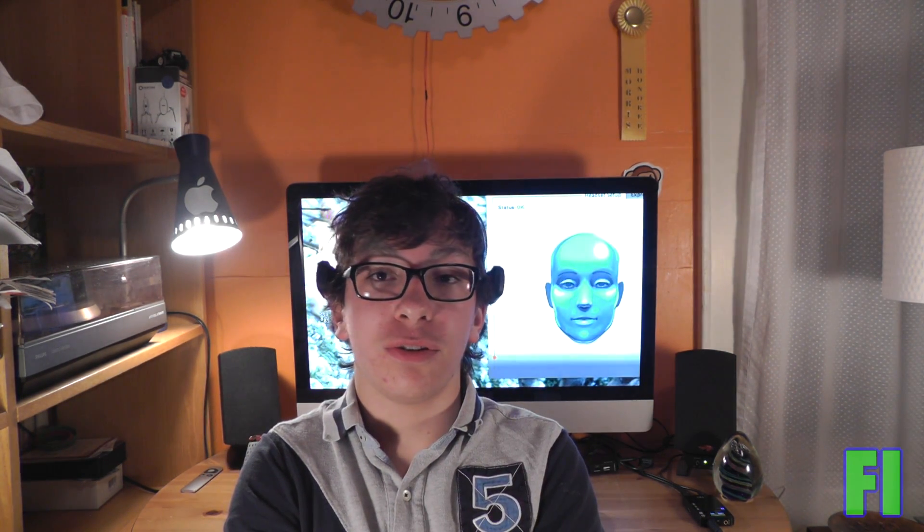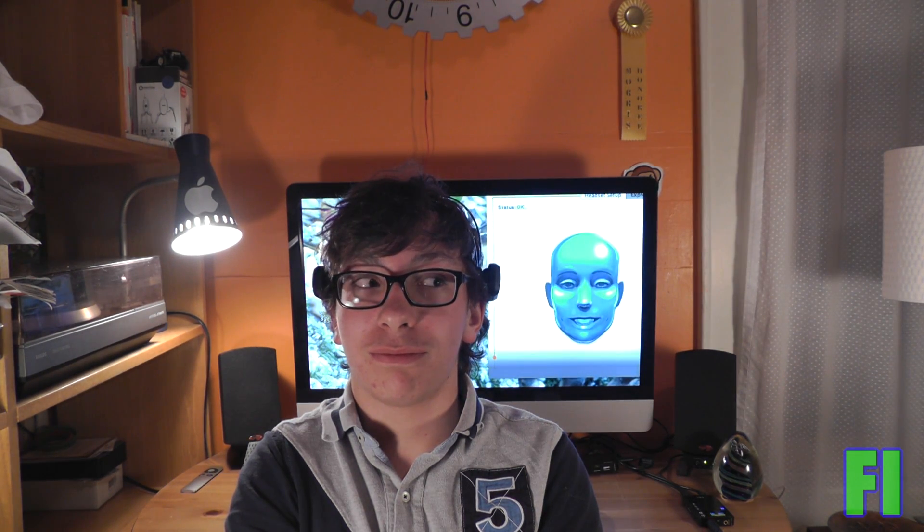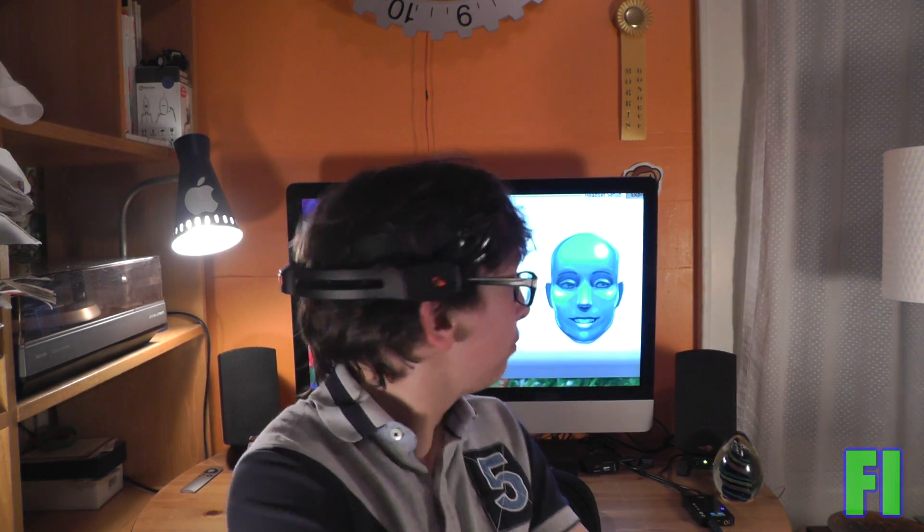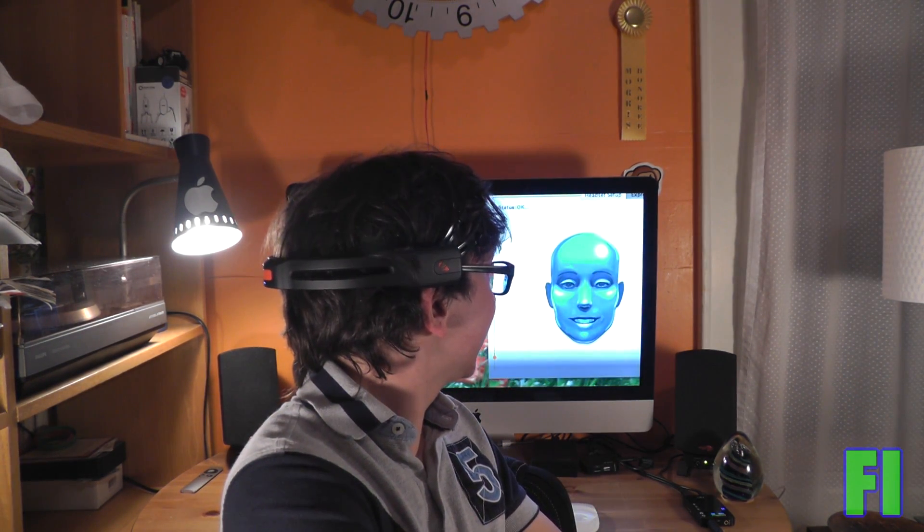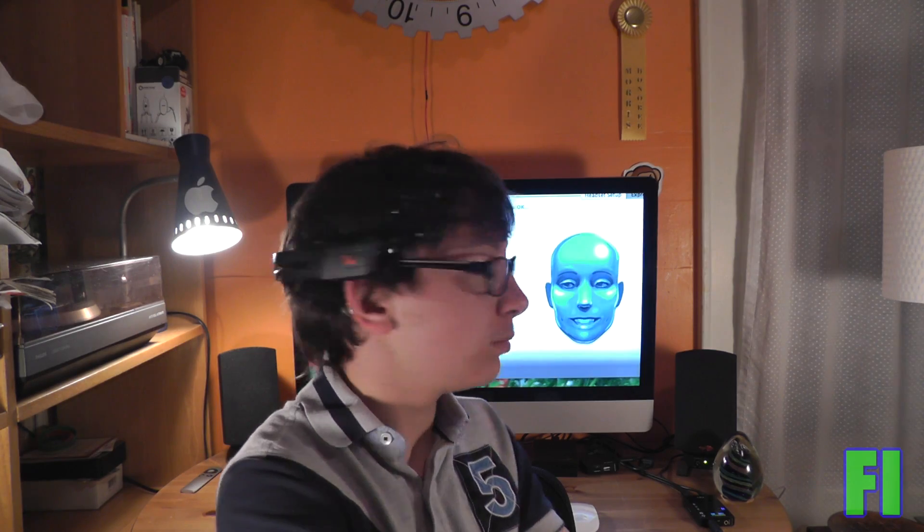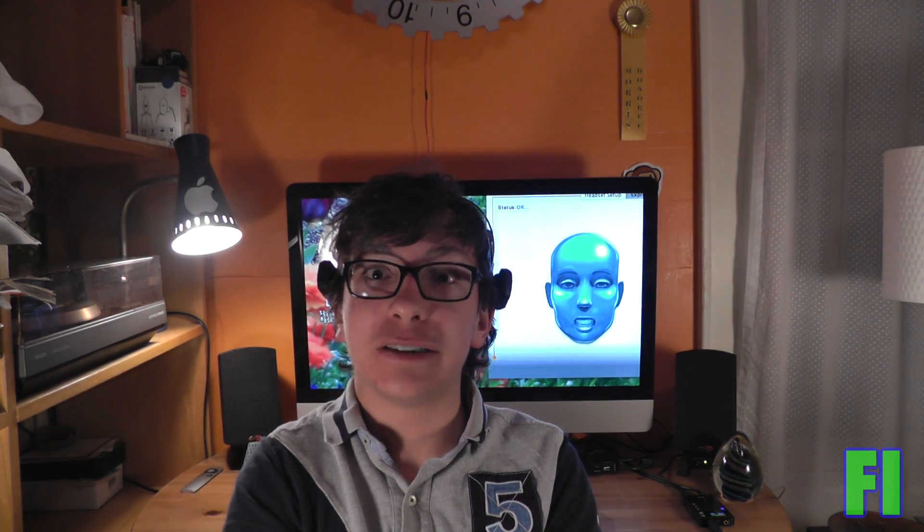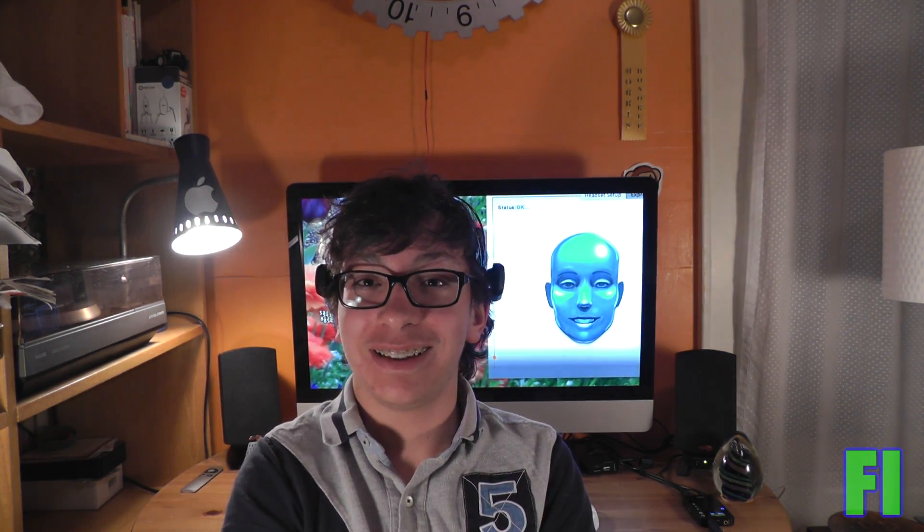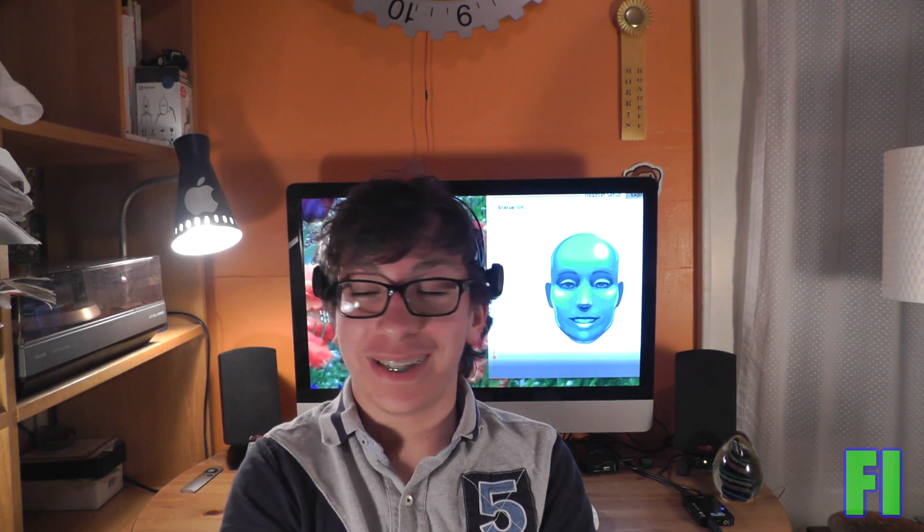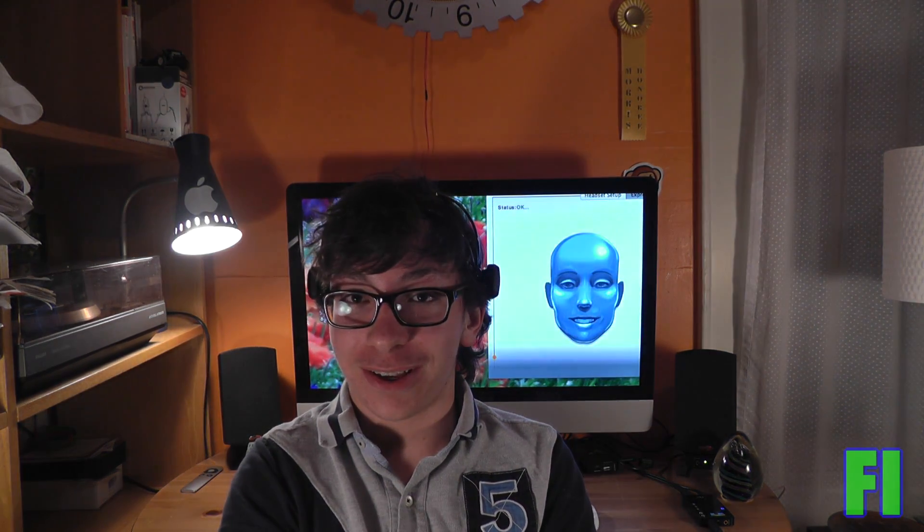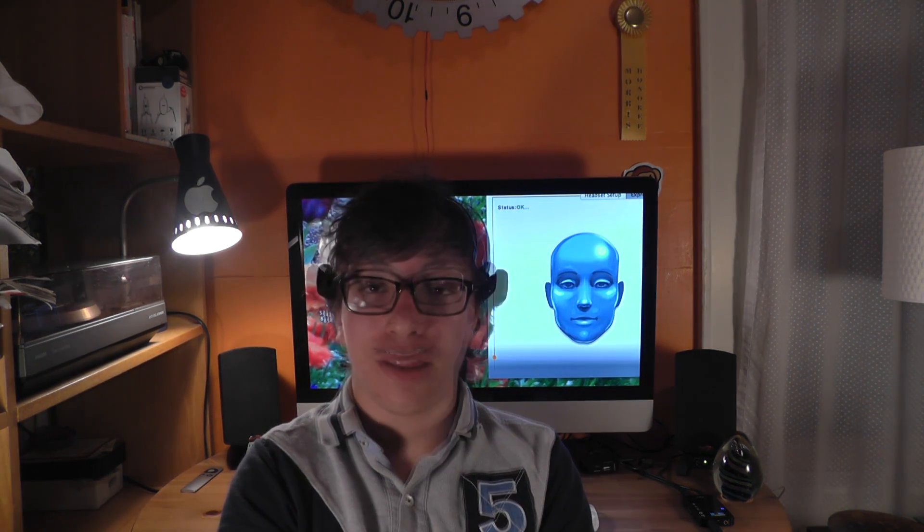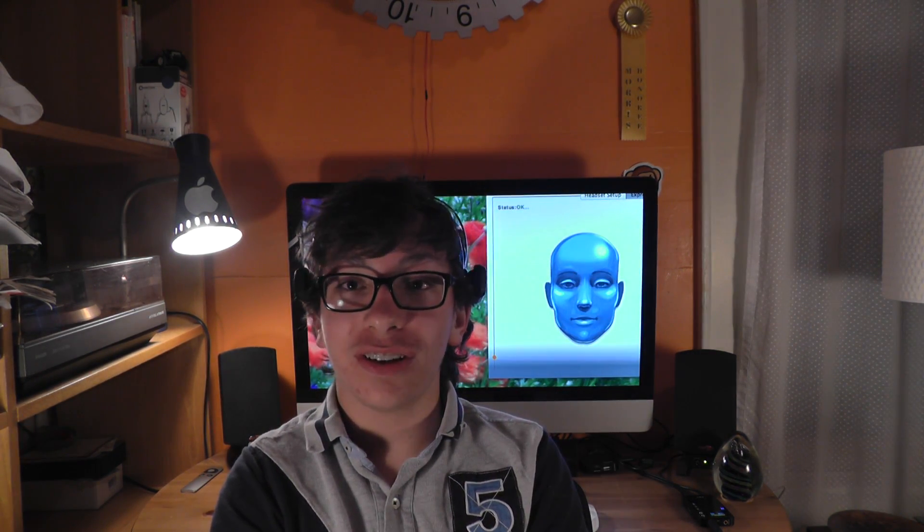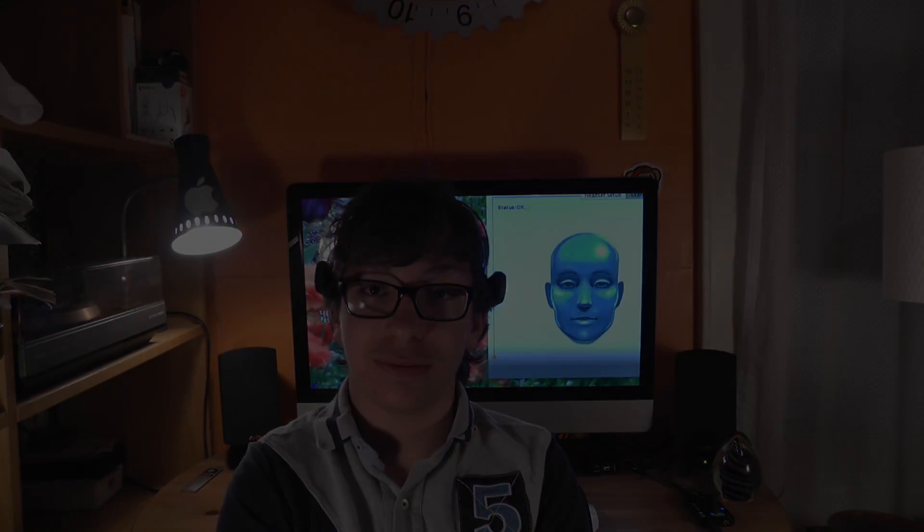So as a last bonus, I'm going to show you how my face compares to this one. This is crazy. All right. Thanks for watching and see you in the next video.